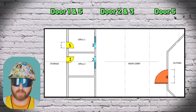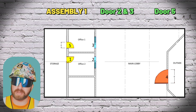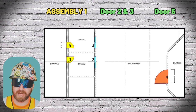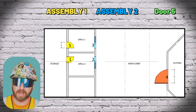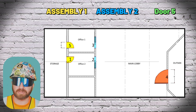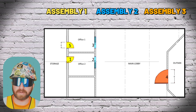The first assembly would be for doors number one and five, because they were the same. The second assembly would be for doors number two and three, because those were the same. And the last assembly would be for the one-off, door number four.